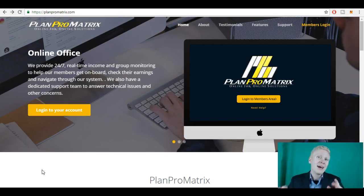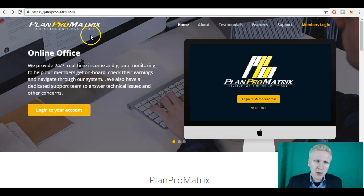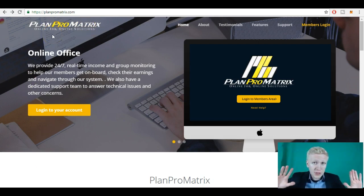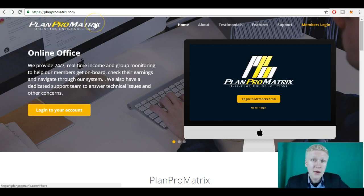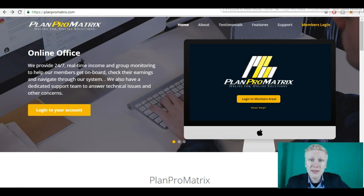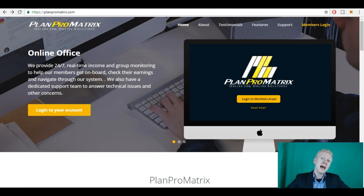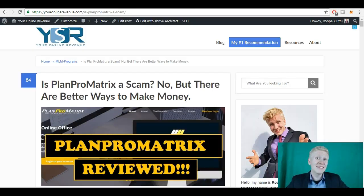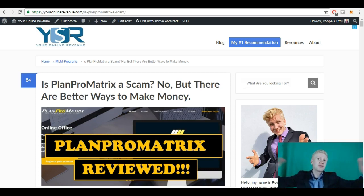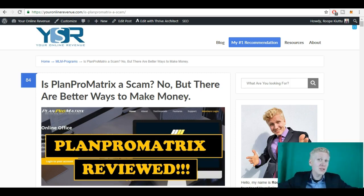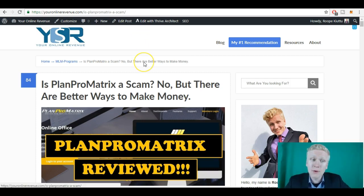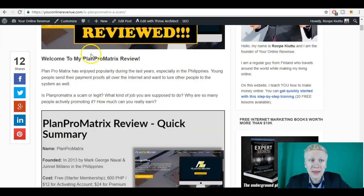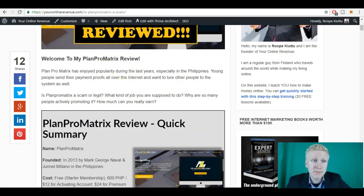I am not affiliated with PlanProMatrix in any way. I'm not promoting their system. I don't earn any money from PlanProMatrix, but I know how it works. I have written a very comprehensive PlanProMatrix review on my website that has gained thousands and thousands and tens of thousands of people in total. Here you can take a look and I will leave you a link in the description.